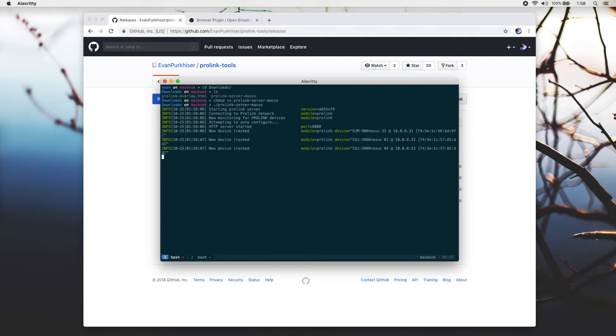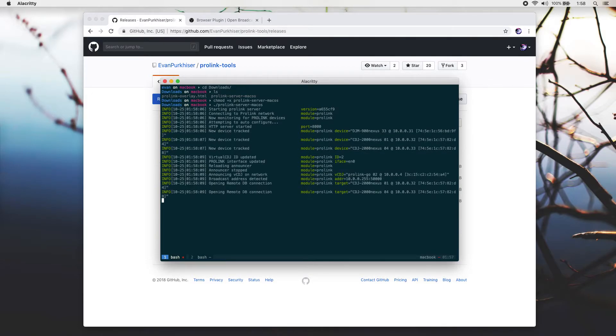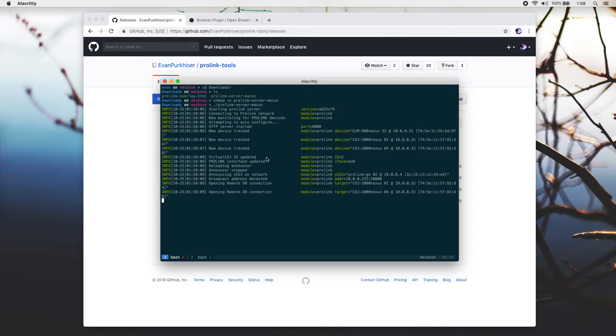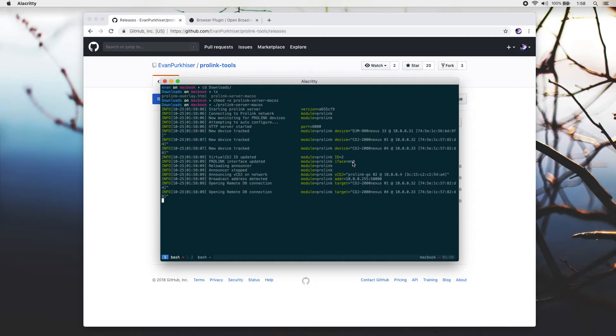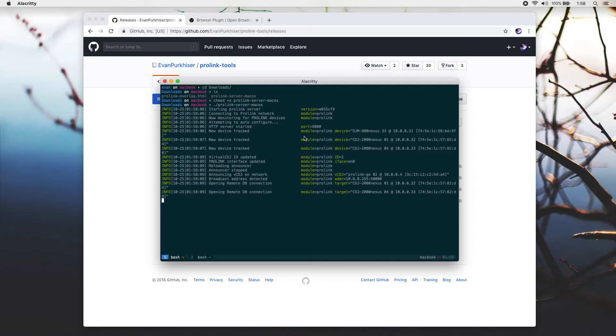Hopefully you'll see something like this where it detects the CDJs and the mixer on the network and has assigned itself a virtual CDJ ID. If you don't, make sure that the CDJs are all on the same network. It's possible that the interface might have been detected wrong, which you can manually configure if you look at the server's documentation. Other than that, hopefully it works. If it doesn't, maybe open a GitHub issue.